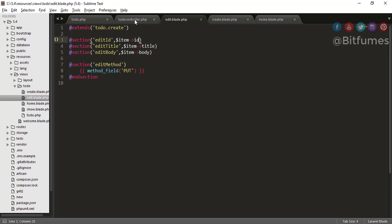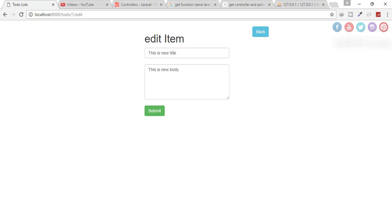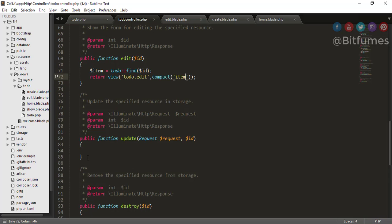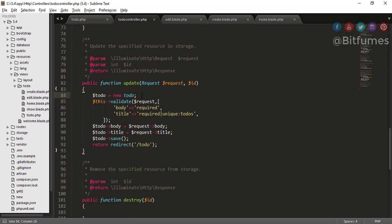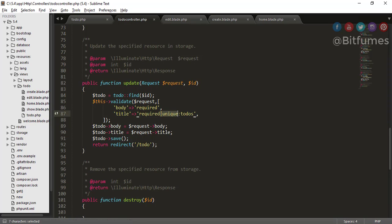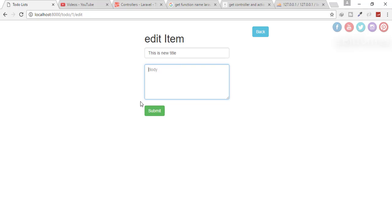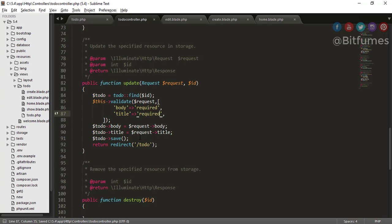Now when we click submit it goes to the update function. I'll copy the logic from the store function and paste it into update. The key difference is: instead of creating a new Todo, we use `Todo::find($id)`. Also in the validation, remove the `unique:todos` rule on title — because we're updating an existing record, it's already in the database, and keeping unique would prevent submission. Let's test — yes, we get the validation error, meaning validation is working fine.